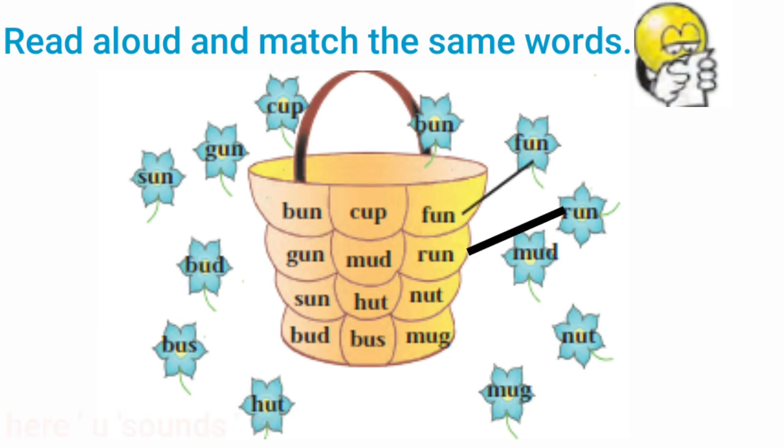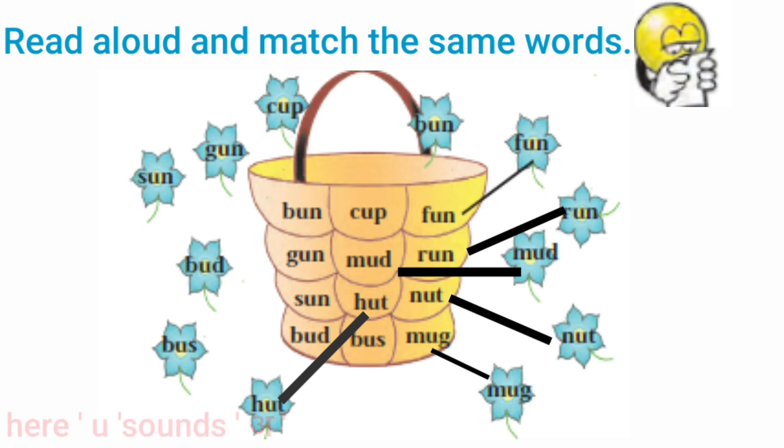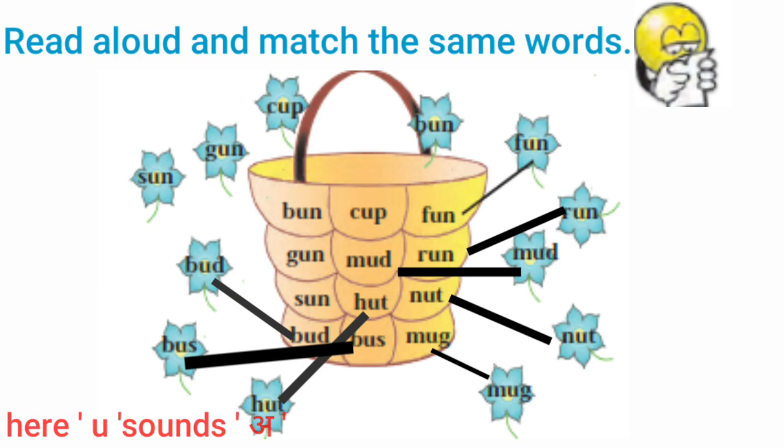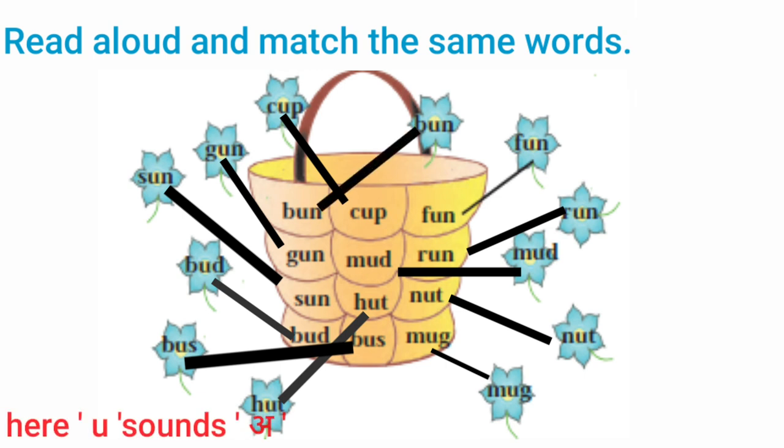Fun, Run, Mud, Nut, Mug, Hut, Bus, Bird, Sun, Gun, Cup, Bun.